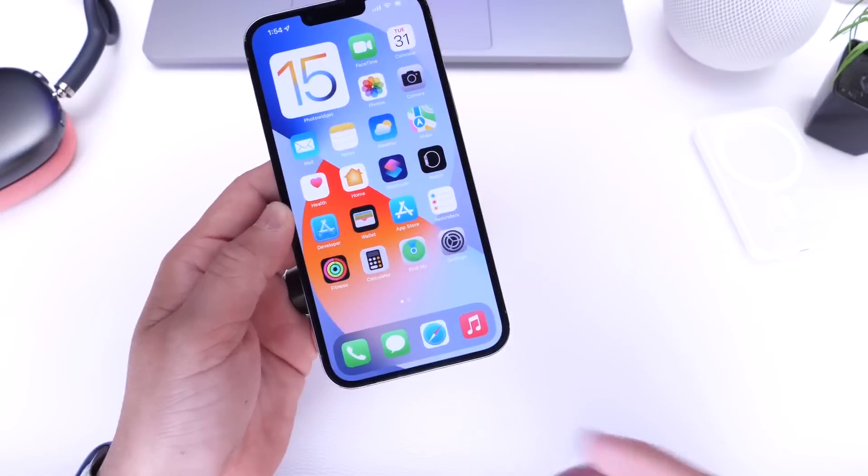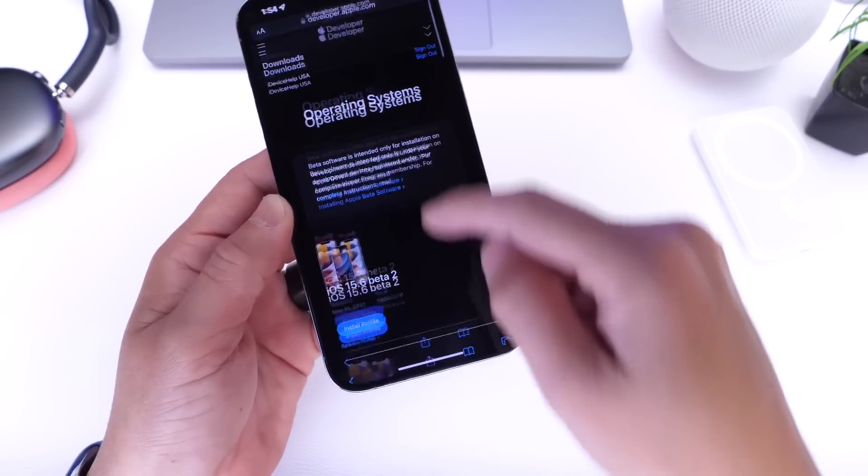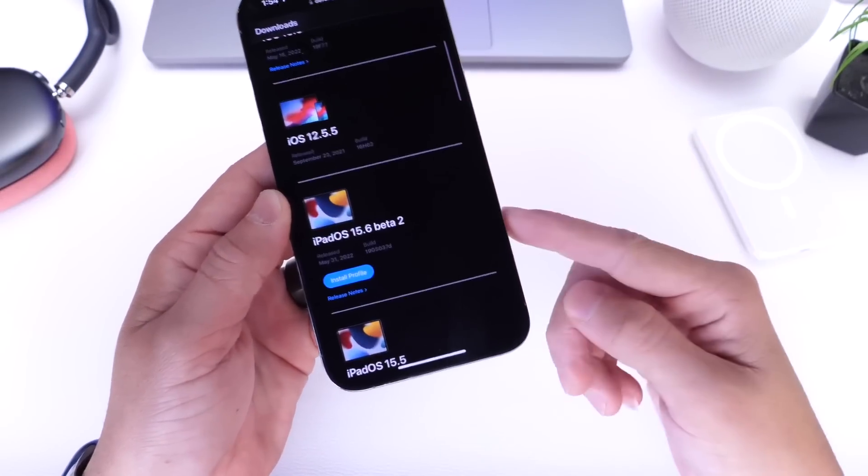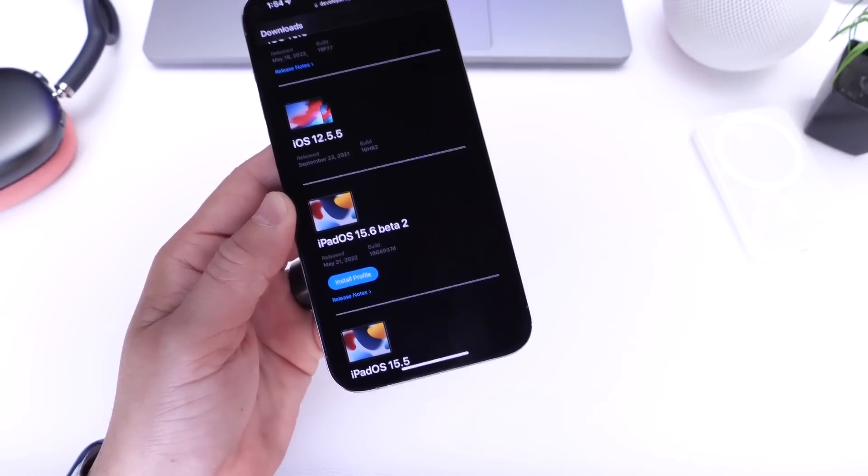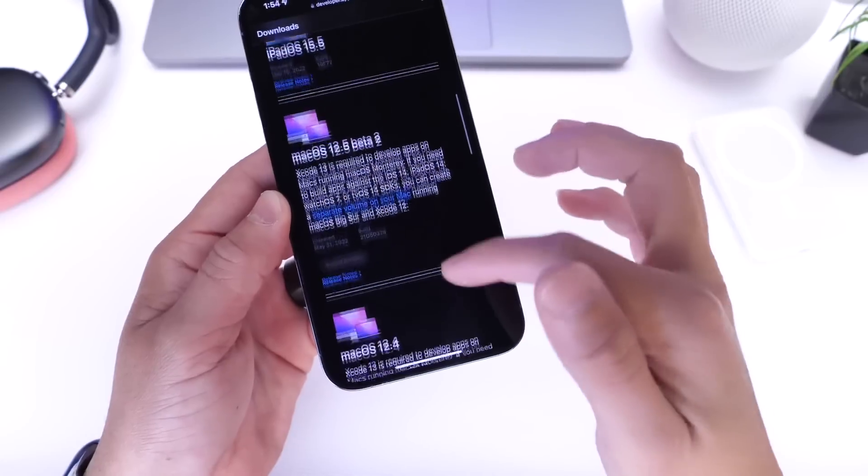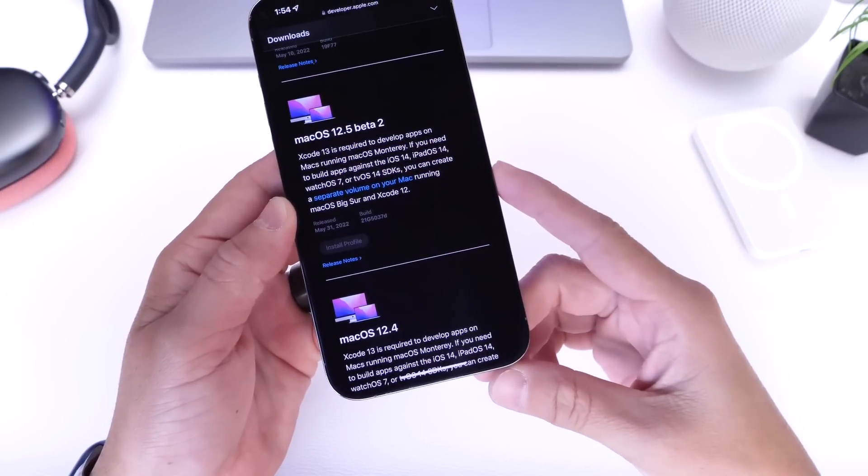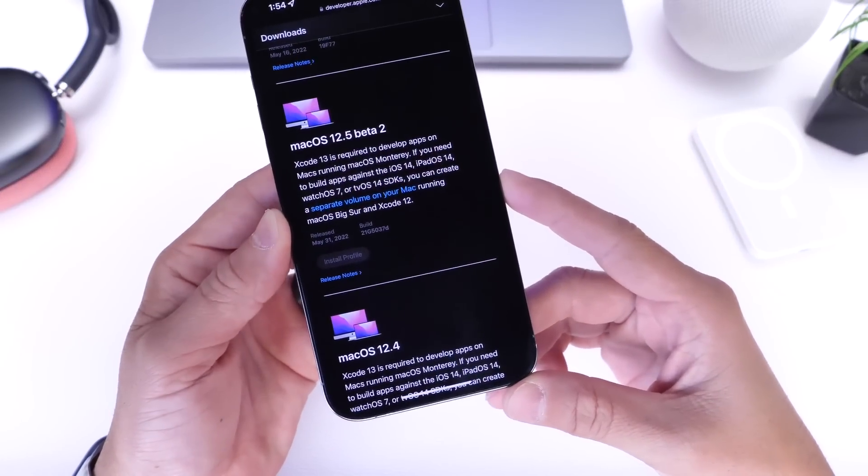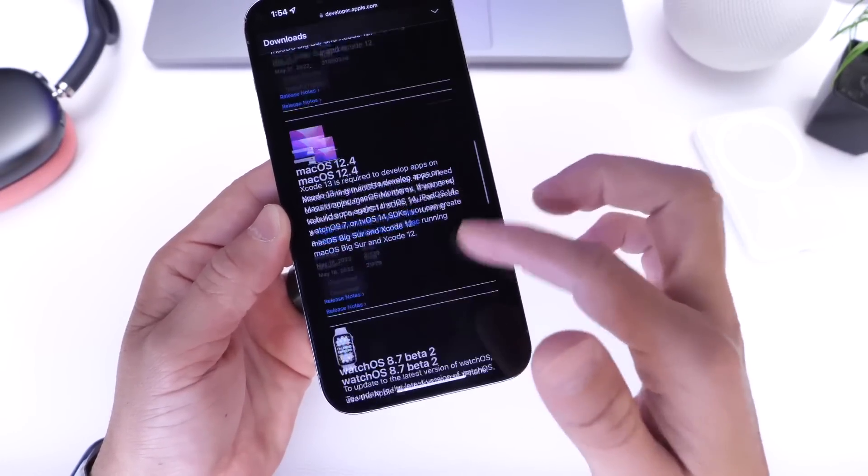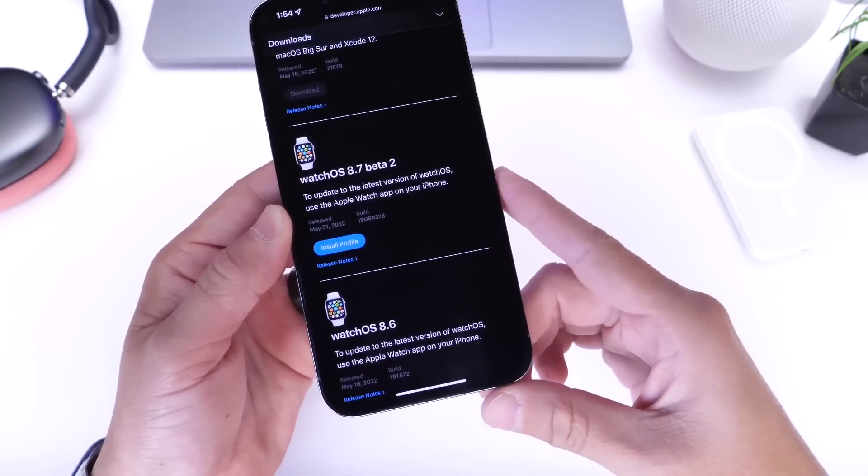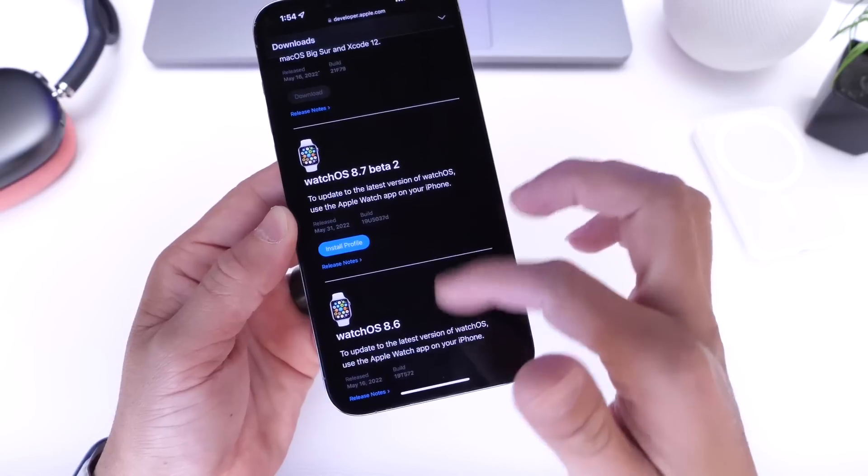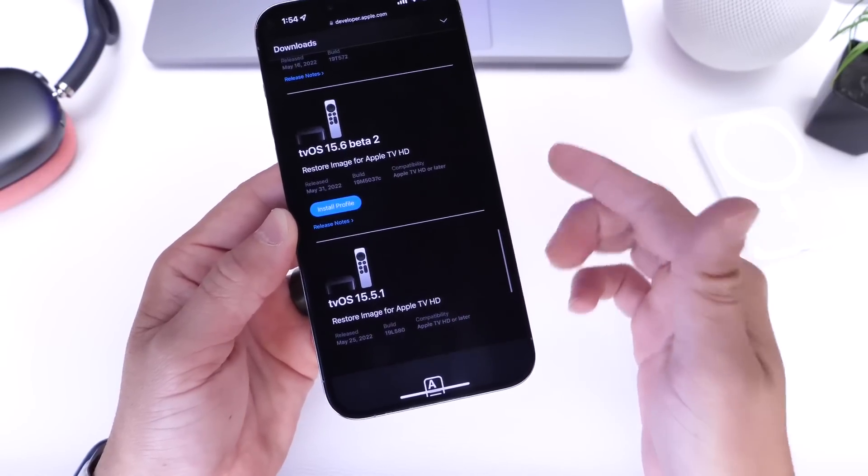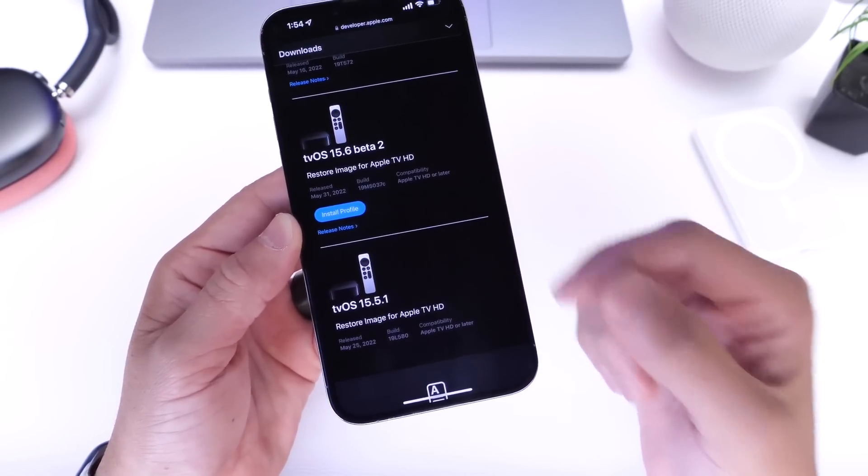Aside from iOS 15.6 developer beta 2, Apple has also updated iPadOS. iPadOS 15.6 beta 2 is now available for the iPad. We also have macOS 12.5 developer beta 2 released today for the Mac, watchOS 8.7 beta 2 for the Apple Watch, and tvOS 15.6 beta 2 for the Apple TV.